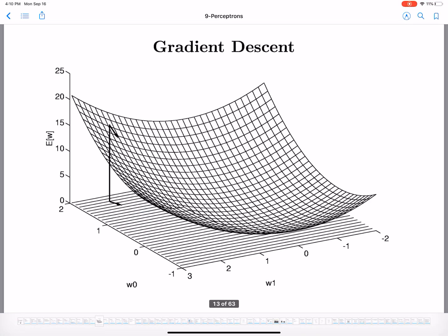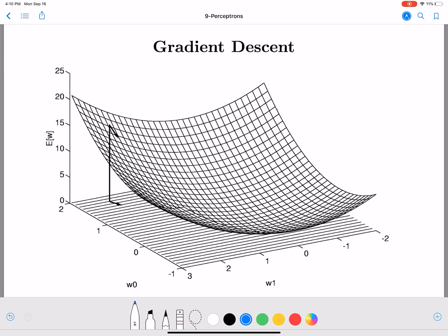We have an error function that looks like a curve, and we want to calculate the minimum of this error function — maybe somewhere here. We have this error function and we take steps in that direction to arrive at the solution. We already know this from gradient descent in logistic regression, and we are going to do something very similar.